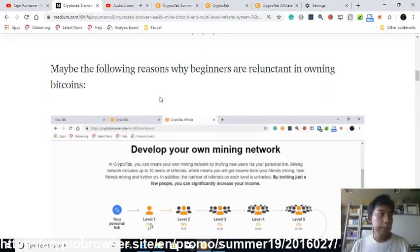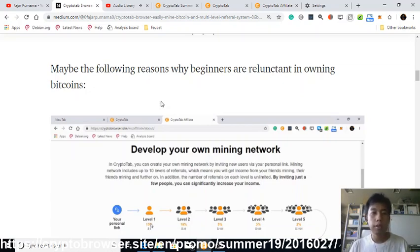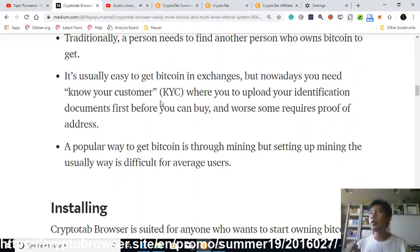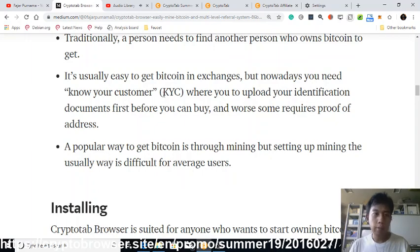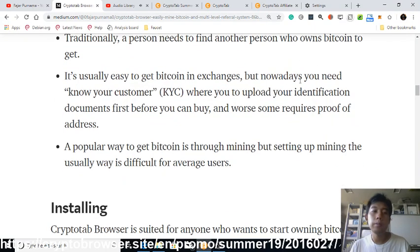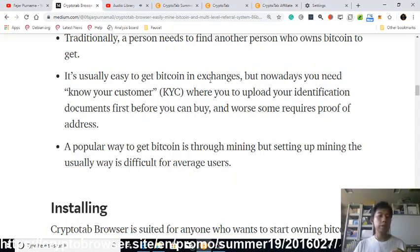Based on my opinion, CryptoTab Browser is great for people who are only just starting to dive into cryptocurrency or Bitcoin. Why is a person reluctant to get Bitcoin even though they want to? It's really hard to start. Traditionally a person needs to find someone who owns Bitcoin to get some, or they need to go to an exchange.